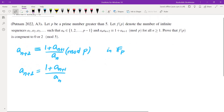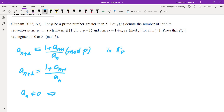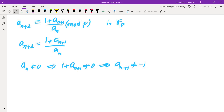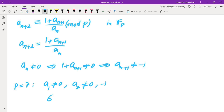From the condition, a_n ≠ 0, which means 1 + a_{n+1} ≠ 0, so a_{n+1} ≠ -1. For P=7, a1 has 6 possibilities and a2 has 5 possibilities (excluding 0 and -1), giving 30 total starting pairs. We'd need to check which ones keep all terms nonzero mod P. That's time-consuming, so instead let's compute the first few terms directly.